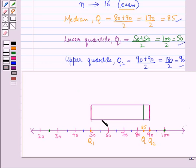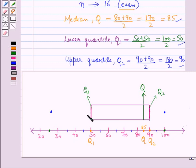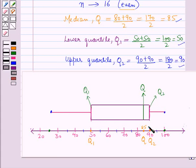In the box, the left vertical edge shows the lower quartile Q1, the right vertical edge shows the upper quartile Q2, and the vertical line inside the box shows the median Q. We then draw two points at the minimum and maximum values and extend the whiskers from the box to these extreme data points. This completes the box and whisker plot.